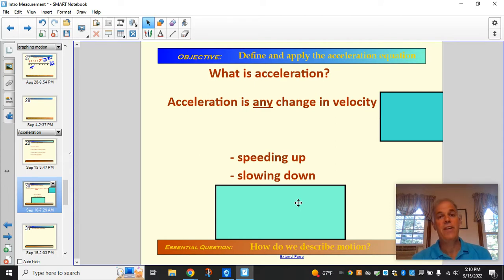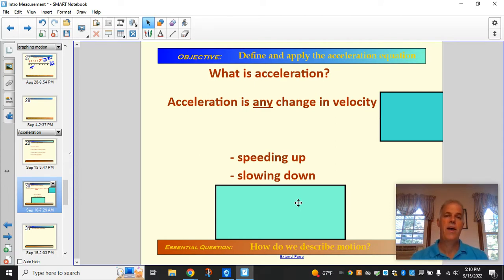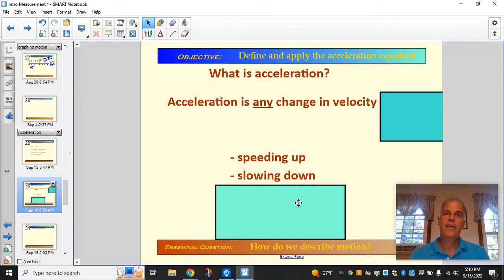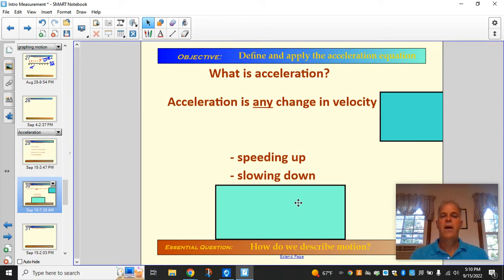Sometimes we'll say we have a negative acceleration, or we'll attach a number and say our acceleration is like negative six meters per second squared or something. But yes, slowing down is an acceleration.